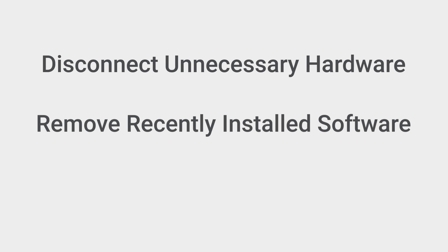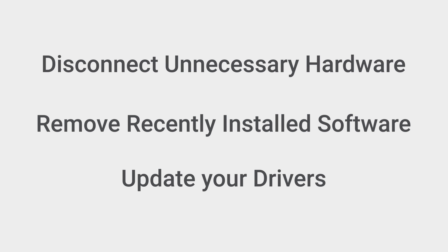Disconnect unnecessary hardware, remove recently installed software, and update your drivers.